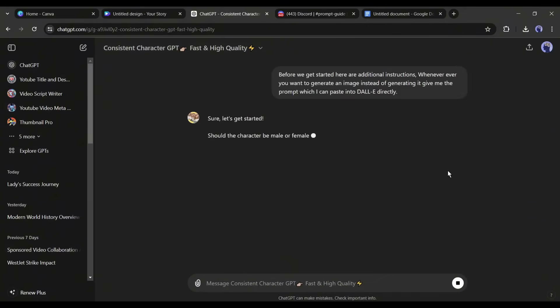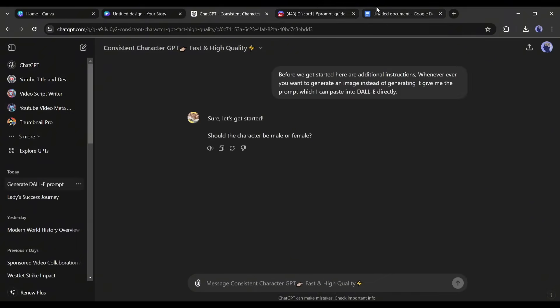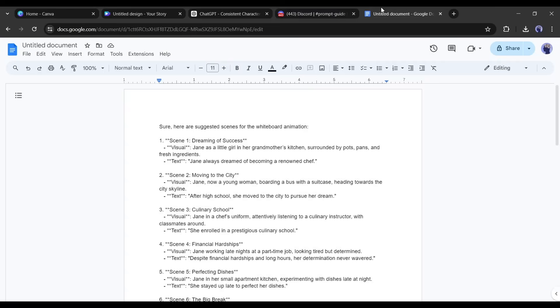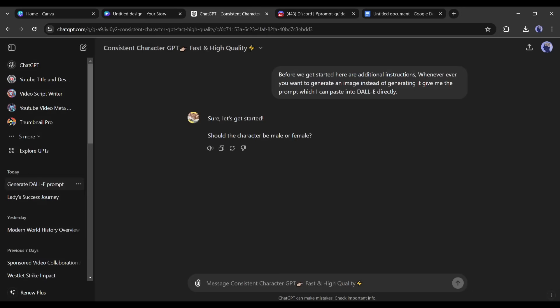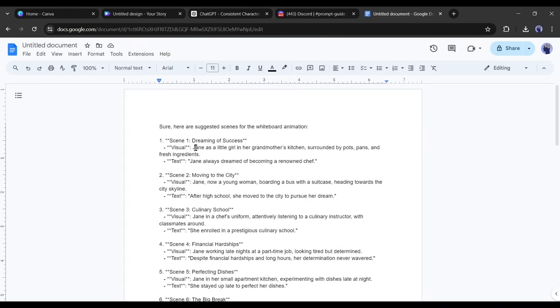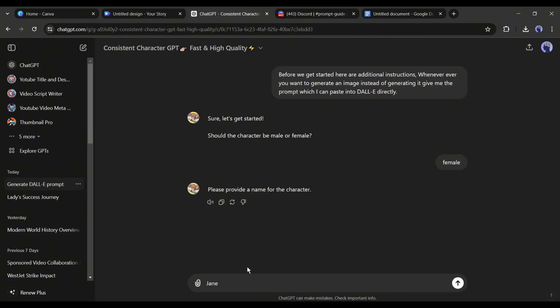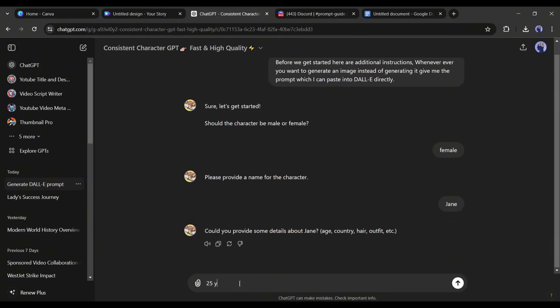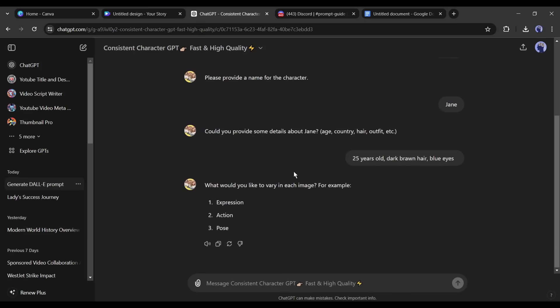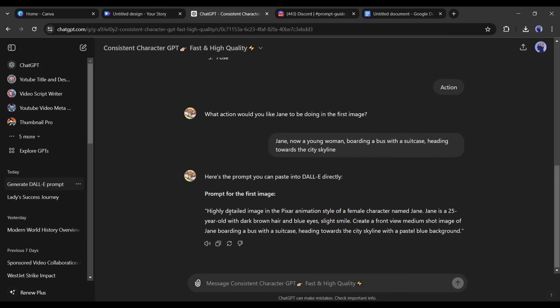Okay, now we need to describe our character's gender. According to my story, we have a young female character. So, I am typing female. Next, according to the story, I am entering the name of the lady, Jane. Alright, now we have to write some details about Jane. So, I am typing, 25 years old, dark brown hair, blue eyes. And here it is, our character description prompt is ready.